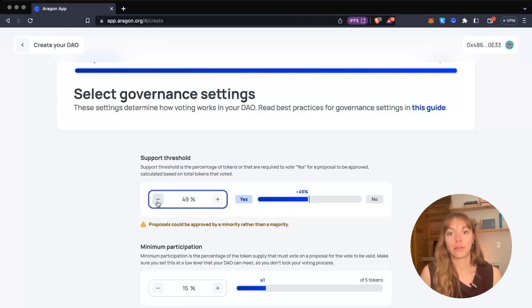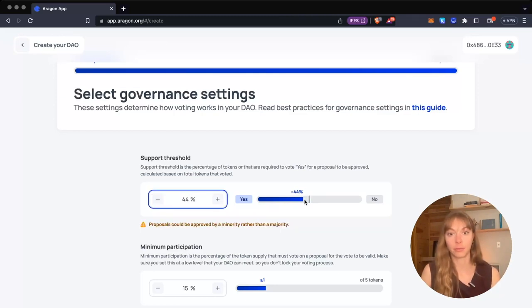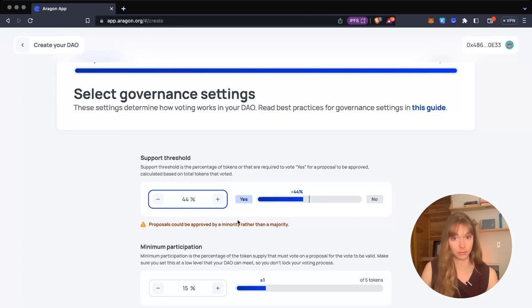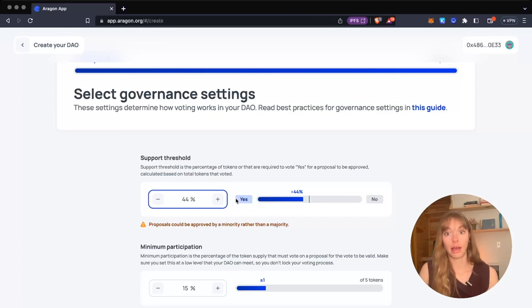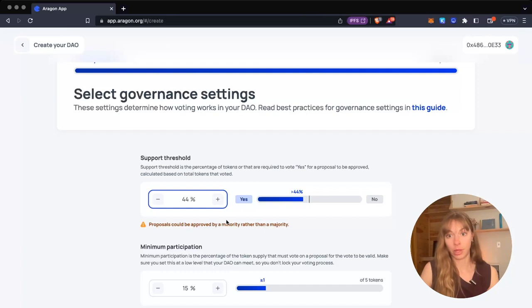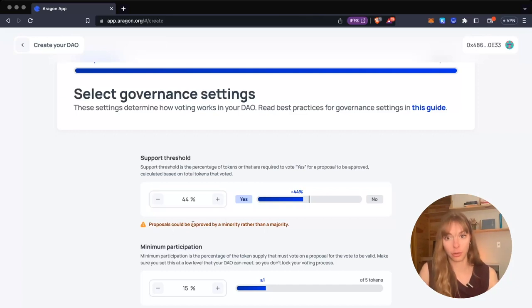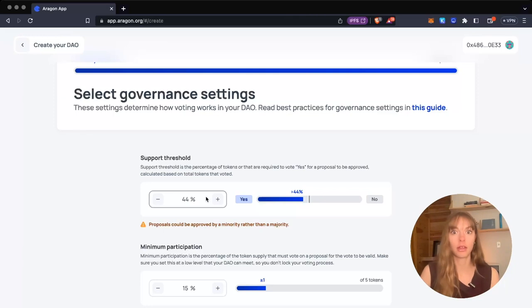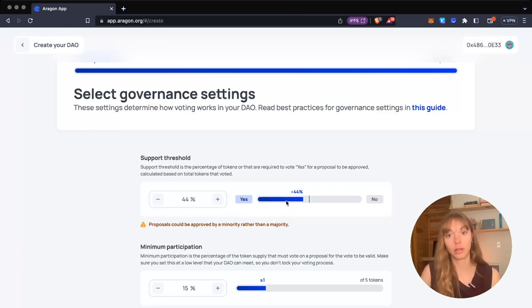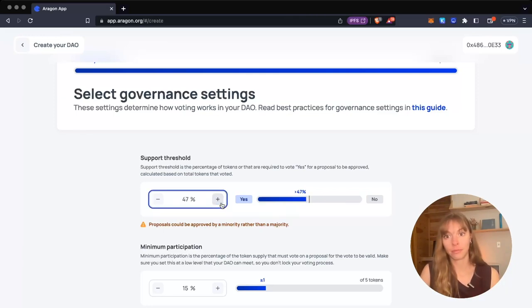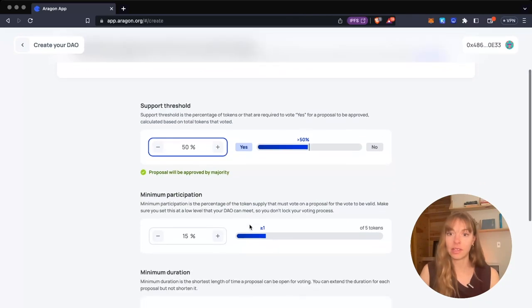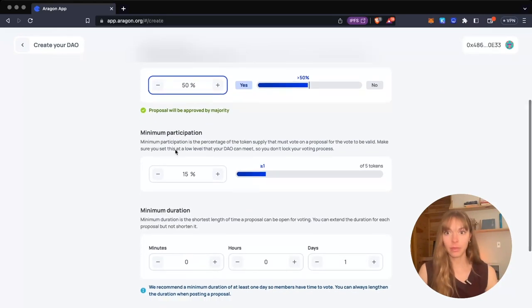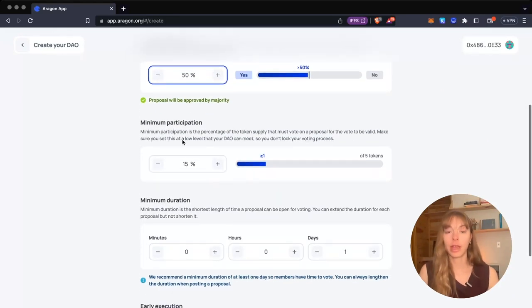You'll see a warning symbol to be aware that a minority could pass something if you set your threshold below 50%. I'll keep it at 50. Then we have minimum participation.